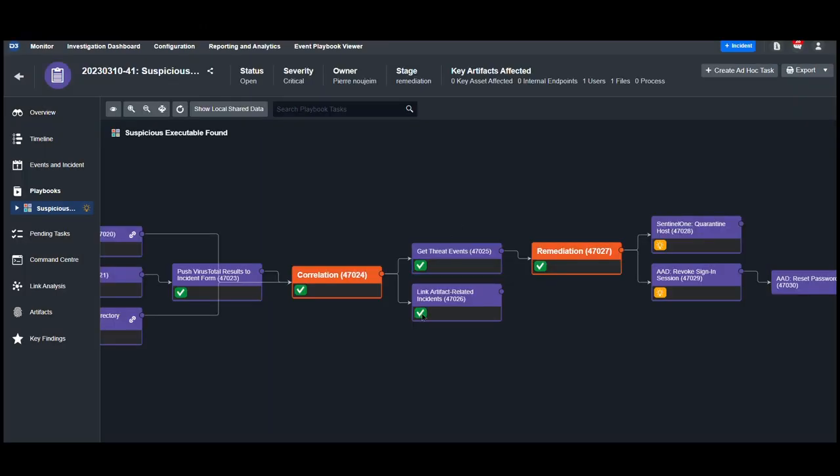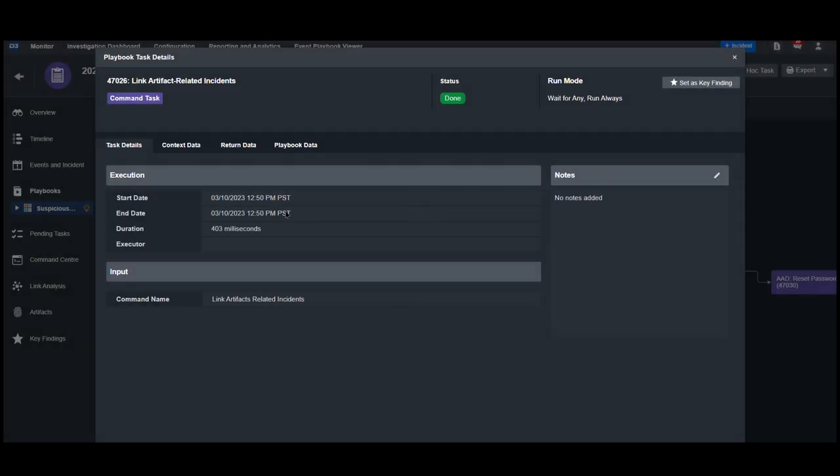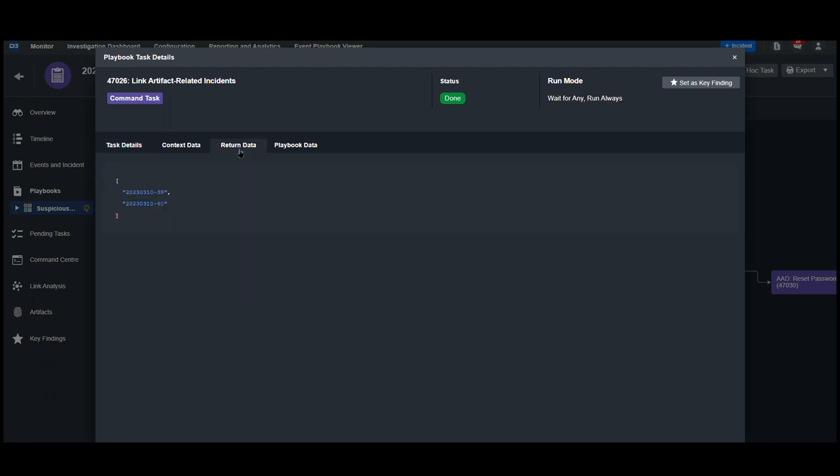Additionally, we're looking to see if any other incidents within D3 have seen the same artifacts. Here, we can see two other incidents that have been found.